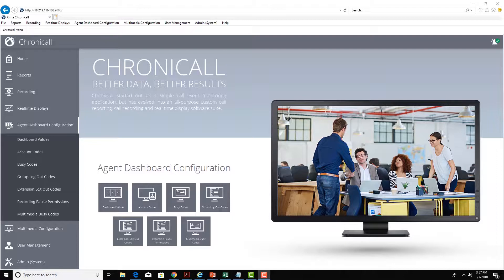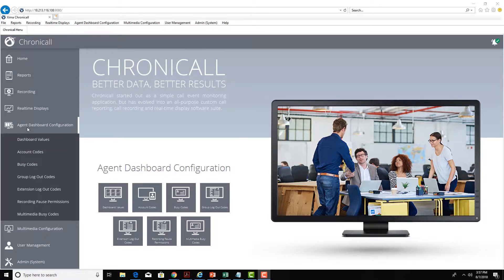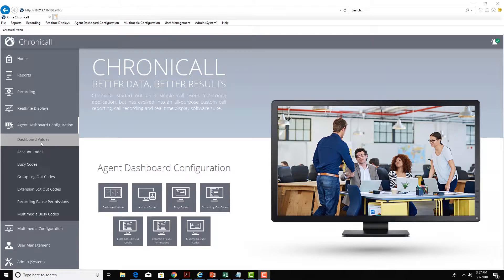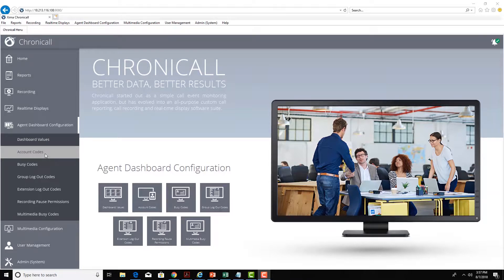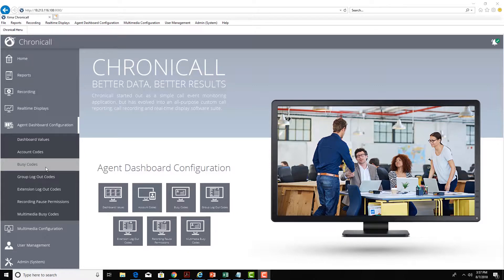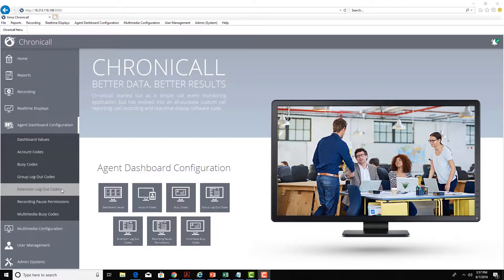Now within the Chronicall main menu under agent dashboard configuration, this is where supervisors can configure the different dashboard values for their agents: account codes, busy reason codes which are available for do not disturb, group login and logout, extension login and logout, and not ready states.